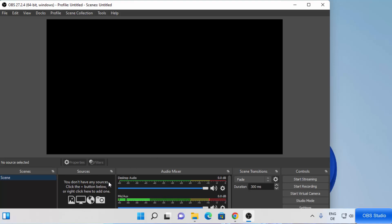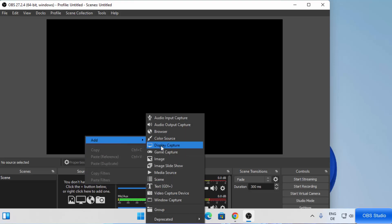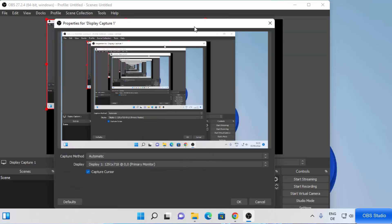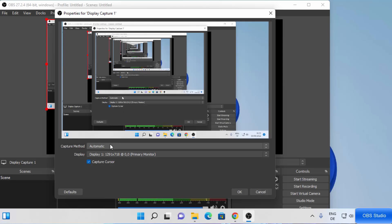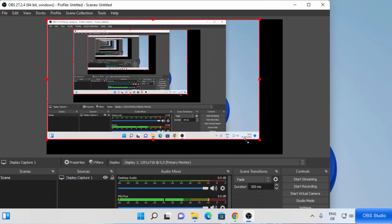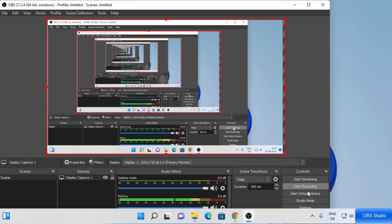Now let's see how we can start recording. First, you need to choose your sources. Right-click under the Sources section, then click Add and then click on Display Capture to capture your desktop. You can name your source — I'll leave it as 'Display Capture 1' or you can rename it — then click OK. In the properties for Display Capture, the capture method is Automatic, just leave it as is, and the display is set to default. Click OK.